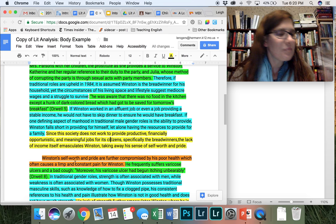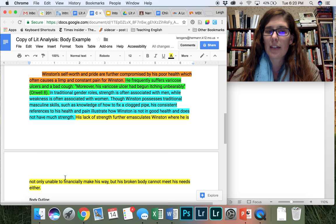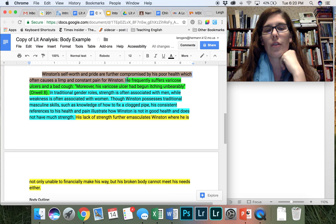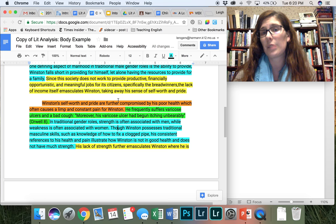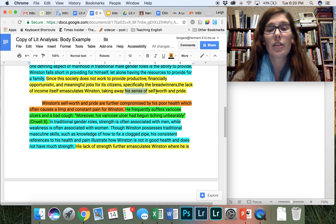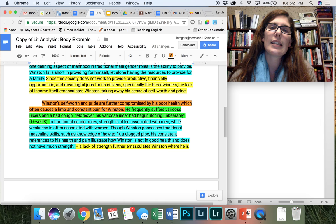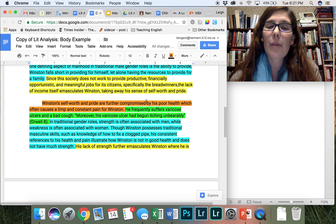So let's go ahead and move into paragraph two. So this one is a much smaller paragraph. Let's look at my main topic sentence. Winston's self-worth and pride are further compromised by his poor health, which often causes a limp and constant pain for Winston. So not only am I using my main topic sentence to move into my next point, I'm also using a transition here. When I say Winston's self-worth and pride are further compromised, I'm coming back to this last sentence where I just said his sense of self-worth and pride. So by bringing that into the second paragraph, I have an easy flow here where my reader can easily track how my argument is evolving. But I'm also moving into my next point. My next point is going to be about how his poor health also emasculates him.